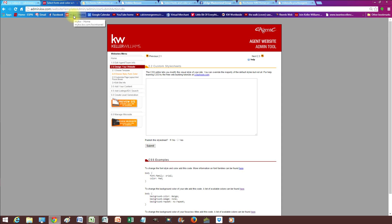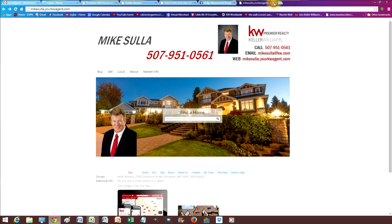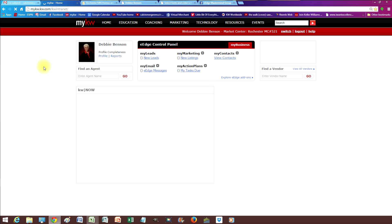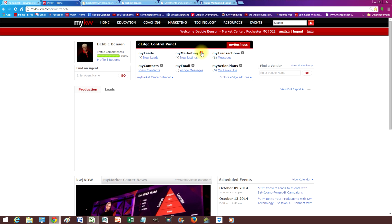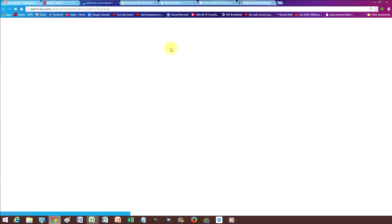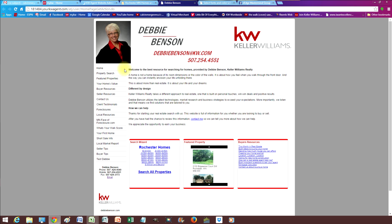So the first thing we're going to do — I'm going to go back to MyKW and start from there each time I do something. So from MyKW, to get to the eAgency website — that's what we want to change — I'm going to go to the plus sign here, then eAgency website. And what I want to do first is I want to get rid of this left-hand menu; I don't want that to show up.